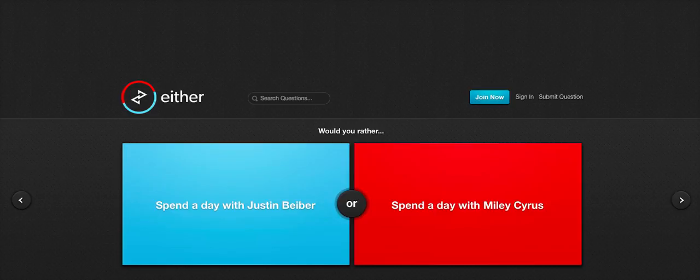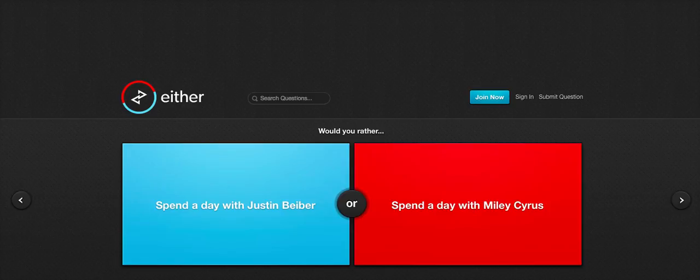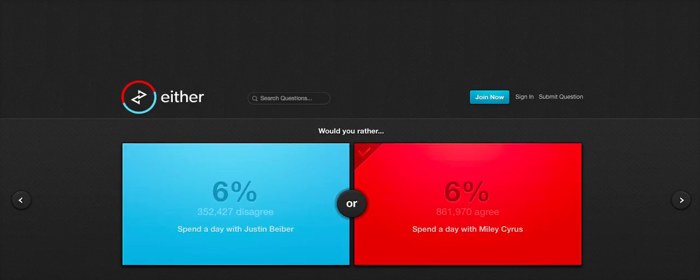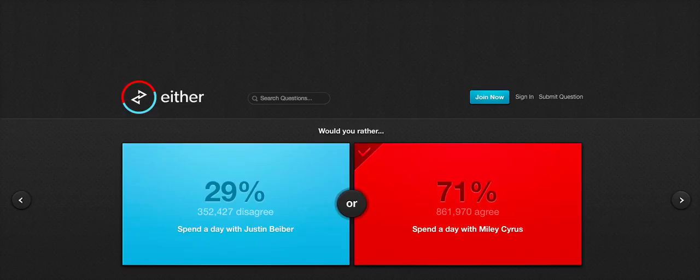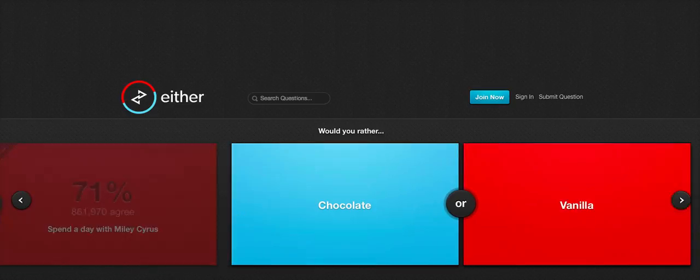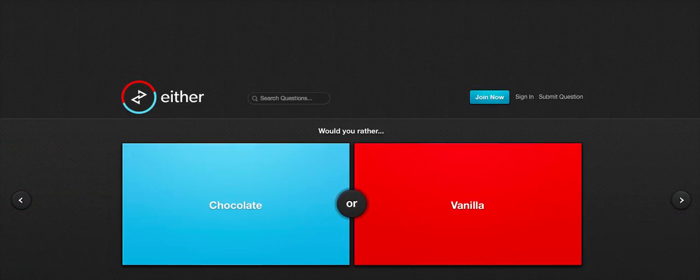Would you rather spend a day with Justin Bieber or spend a day with Miley Cyrus? I'm going to probably say Miley Cyrus on the grounds of, I don't like either of them. I think both of their music is terrible, but Miley's is slightly better. I have a bit more of a connection with Miley, considering Hannah Montana was life when I was younger. So I think I'm going to go with Miley Cyrus, just for the grounds of I think I have a bit more of a connection with her. And people agree with me. 71% of voters agreed that they'd rather spend a day with Miley Cyrus. Nice.